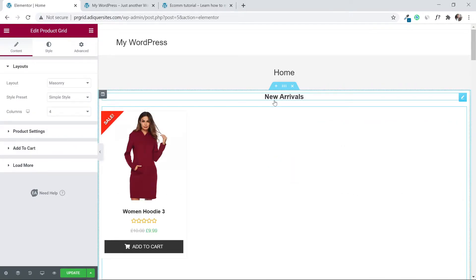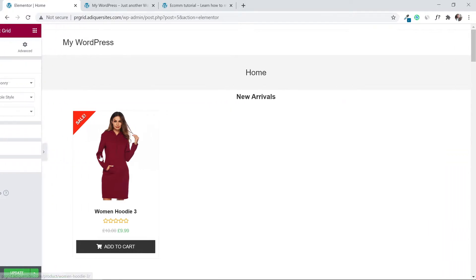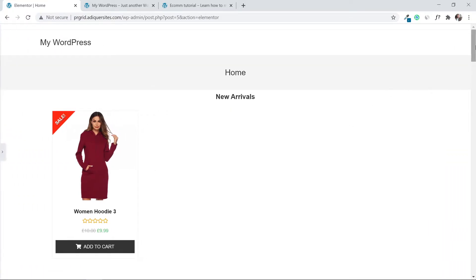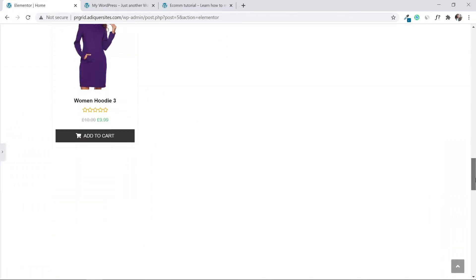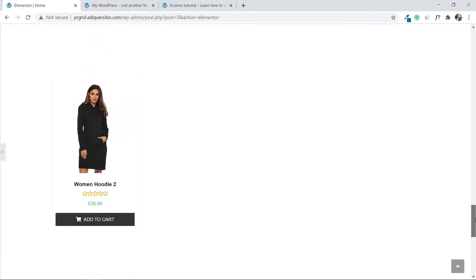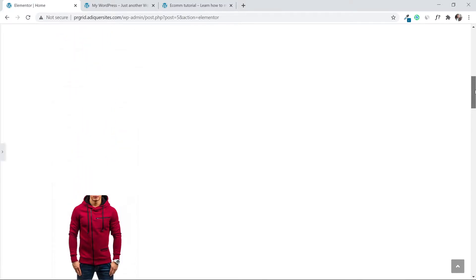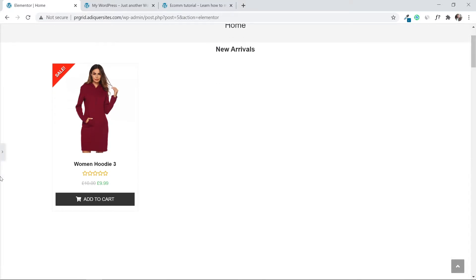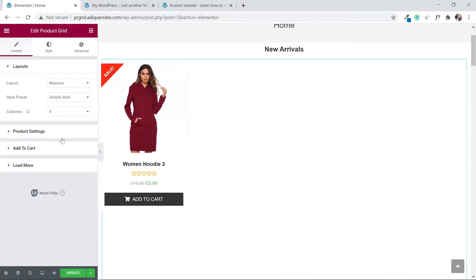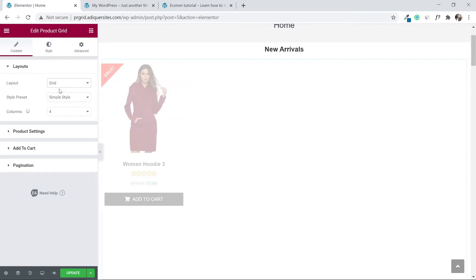The default layout looks very messy — products are too spaced out with a bad display. We need to fix this. The first thing to do is change the layout: go under 'Layouts' and change it to 'Grid'.